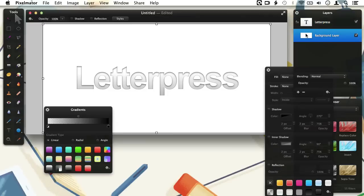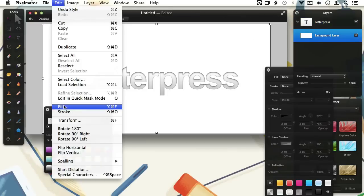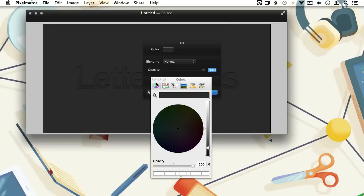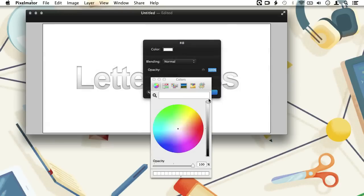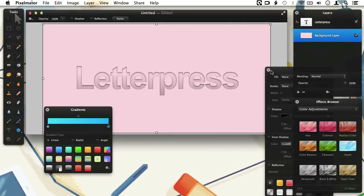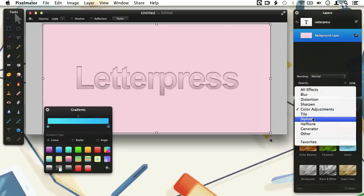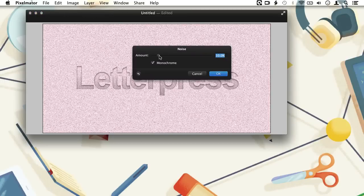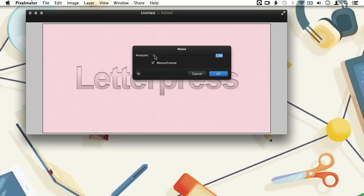To finish things off I will change the color of the background layer. We go to the Edit menu and choose Fill, then choose a pink kind of color like this. From the effects browser, choose the Stylized section and the Noise effect. Make sure it is set to monochrome and choose a low noise setting like 2%. This will give a slight textured effect.